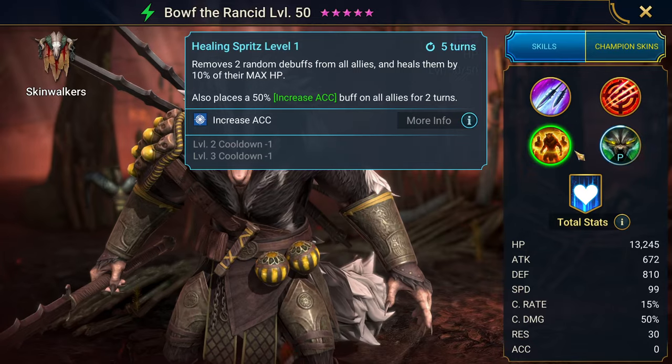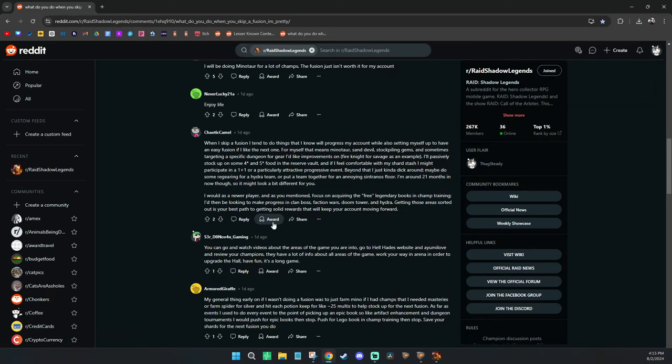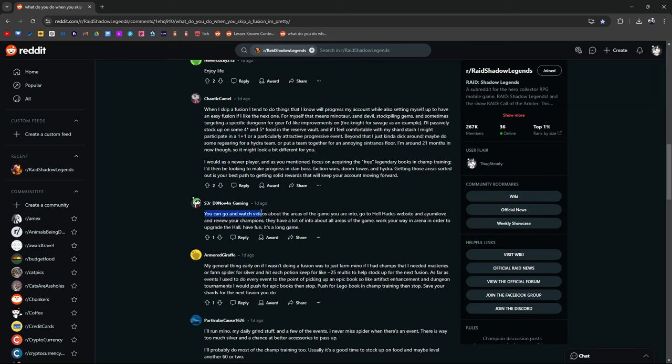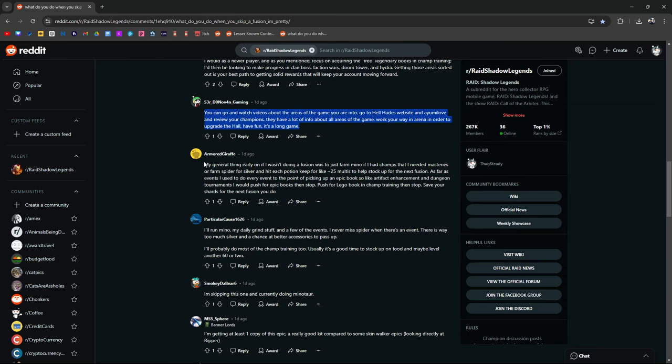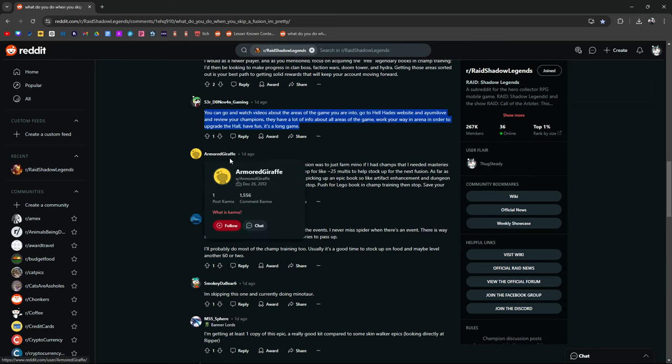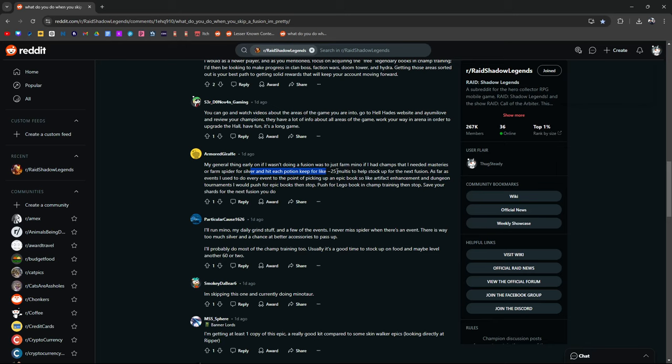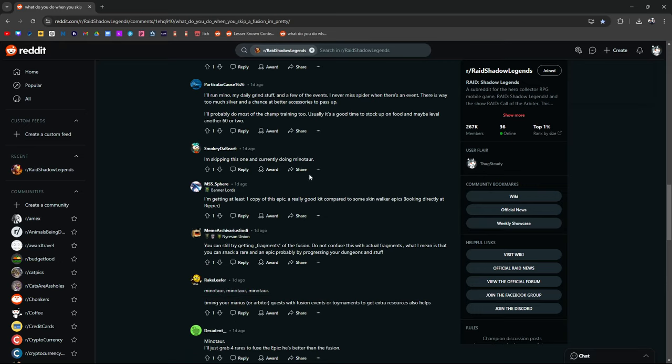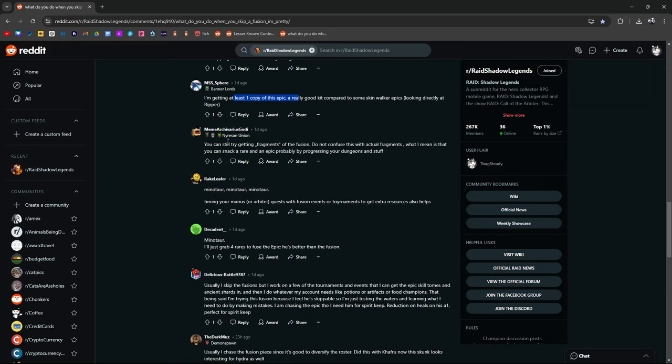Let's see what else other people are saying. Go watch videos about areas of the game that you're into. Basically do research is what this entire thing is saying. Do research, have fun, it's a long game. Connect with the community, watch videos on how to do certain things. Armor Giraffe, my god that name, bro. My general thing early on is if I wasn't doing a fusion, to just farm Mino if I had champs that needed masteries, or farm silver, or Spider for silver. Hit each Potion Keep. Yeah, that's definitely something you want to do unless you become end game or even maybe just late game. I haven't touched the Potion Keep in a long time, mostly because everything just comes from the Clan Boss.